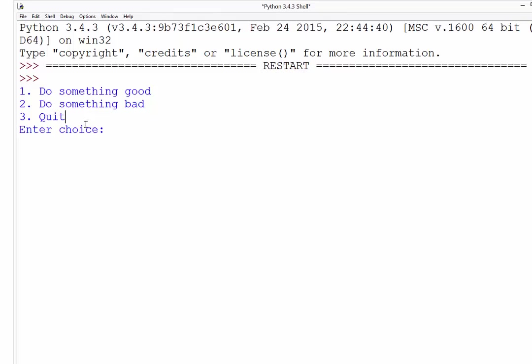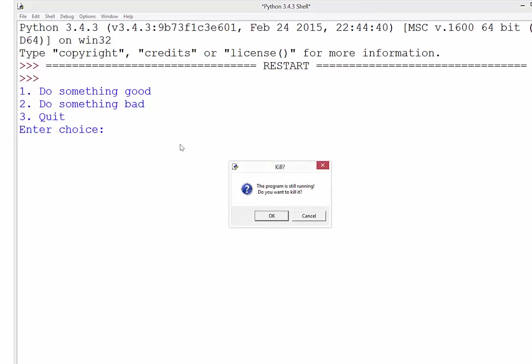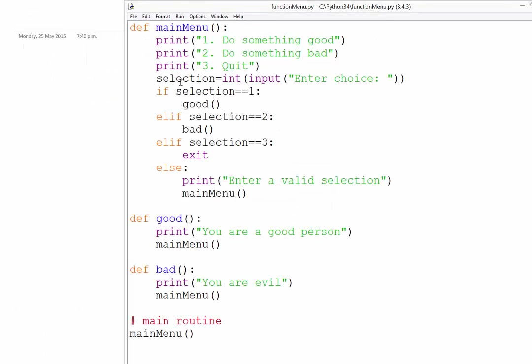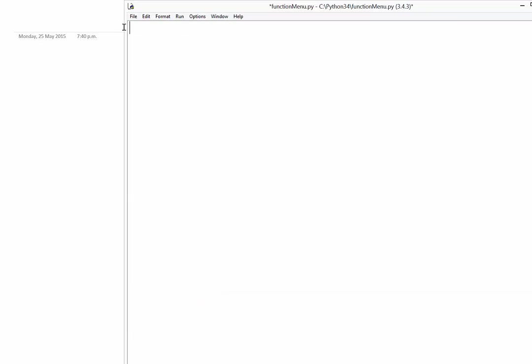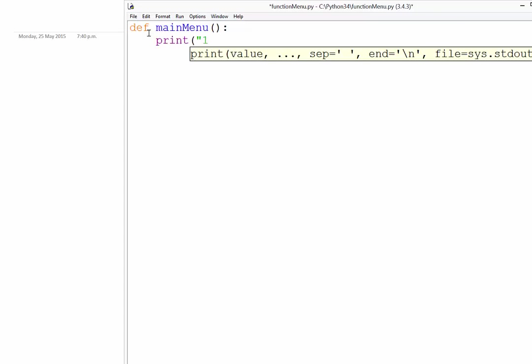Alright, so here we go. I'll get rid of that and start from scratch. So the first thing is we need to define our main menu. So first thing is obviously getting the format right there. You can see the name of the function, the brackets, and the colon. And we're just going to print out our menu options.